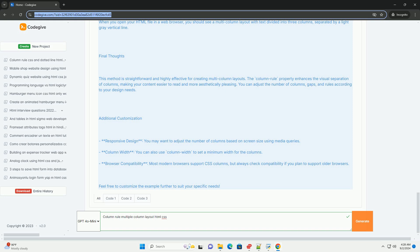By utilizing these properties, developers can create visually appealing and user-friendly layouts that improve content engagement and readability on web pages, making this technique a valuable tool in modern web design.